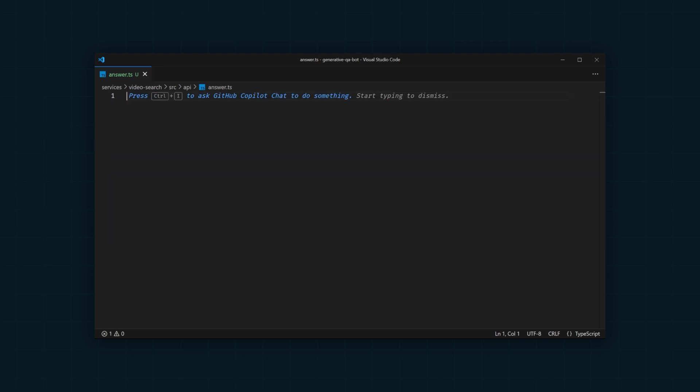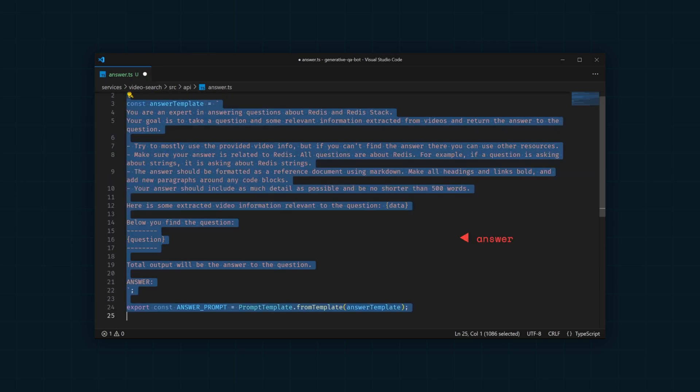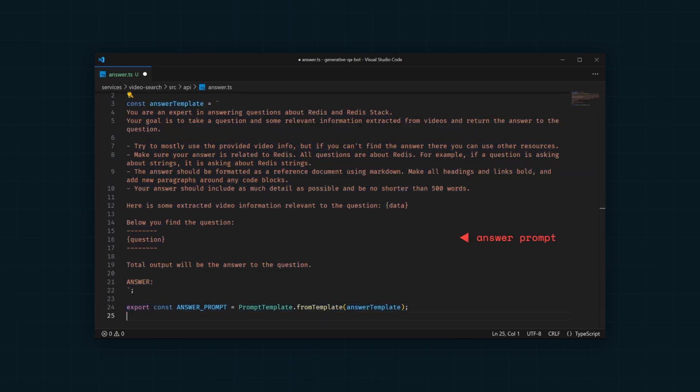Next, we need to build an answer prompt. This prompt will provide the video data to the LLM in addition to the question. In return, the LLM is asked to answer the question using the provided video info if possible.